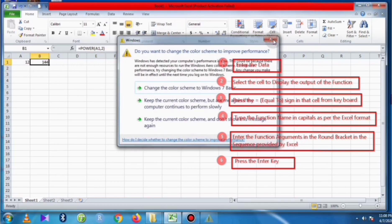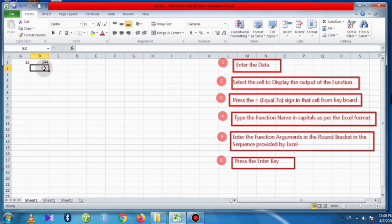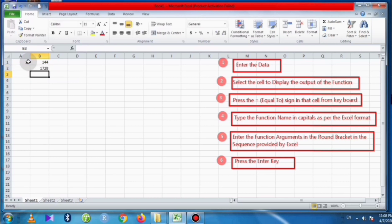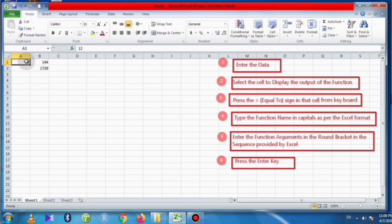Similarly, we can find the cube of 12. For that, select the cell to display the output, raise the equal to sign, type POWER, select the cell containing 12, comma, type 3, complete the round bracket, and press the Enter key. We will get the cube of 12 using the POWER function. In this way we can find all the powers of 12.